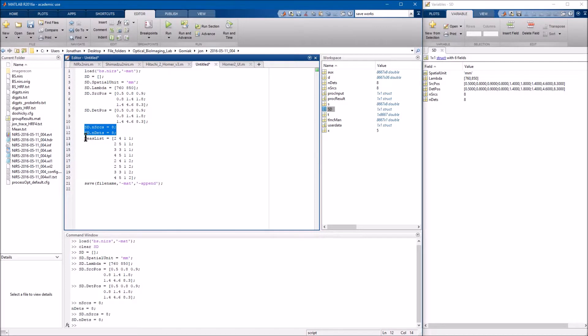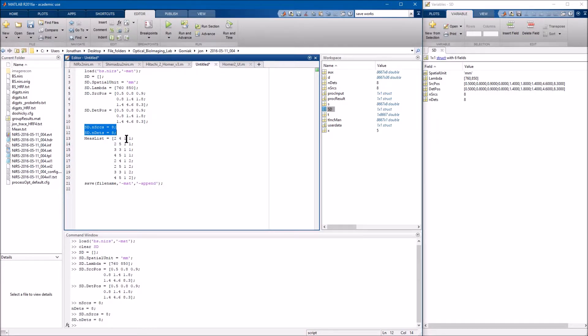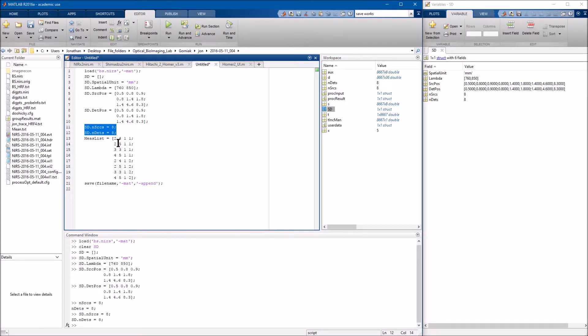And then we finally have our MeasList. The MeasList is a little screwy in appearance. But all it is is the collection of sources and detectors that you consider a channel. And that's going to be per wavelength. So here we have source two, detector four. The third column is actually all just ones. And the fourth column is your wavelength. So it's source two, detector four, wavelength one. Source two, detector five, wavelength one, et cetera.